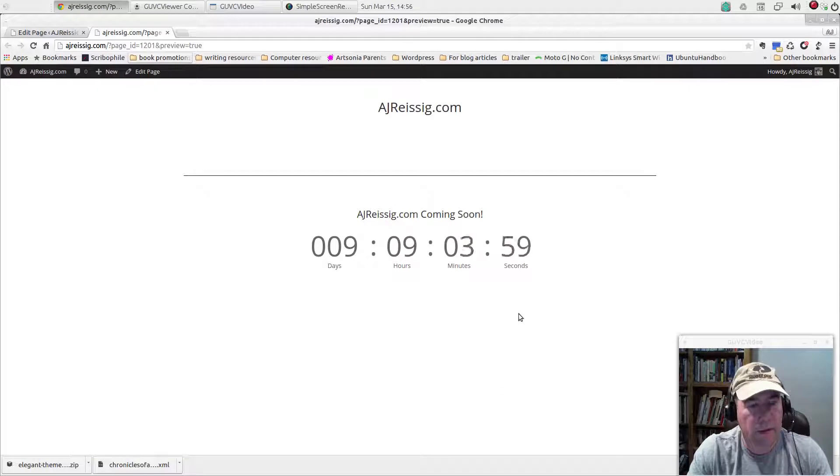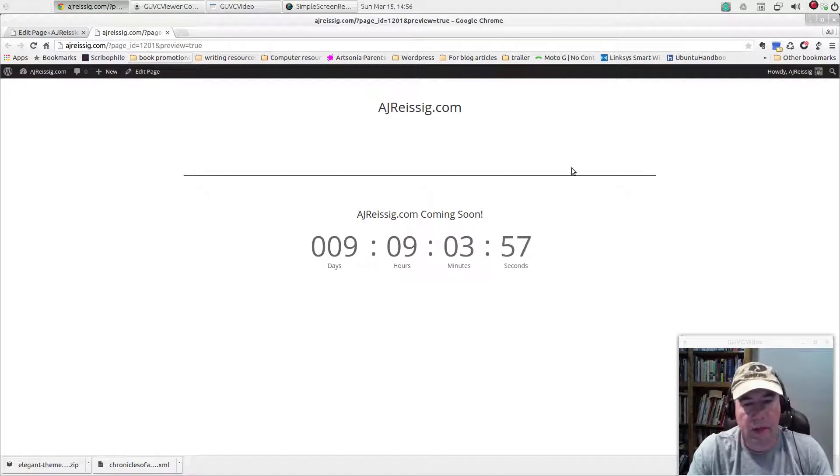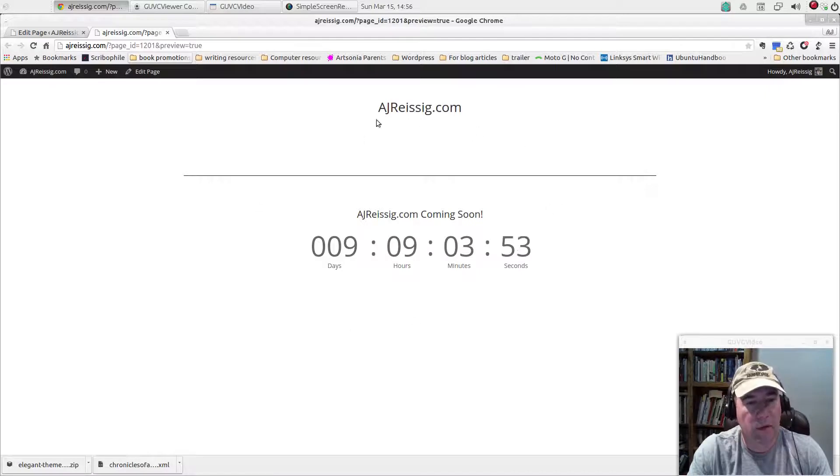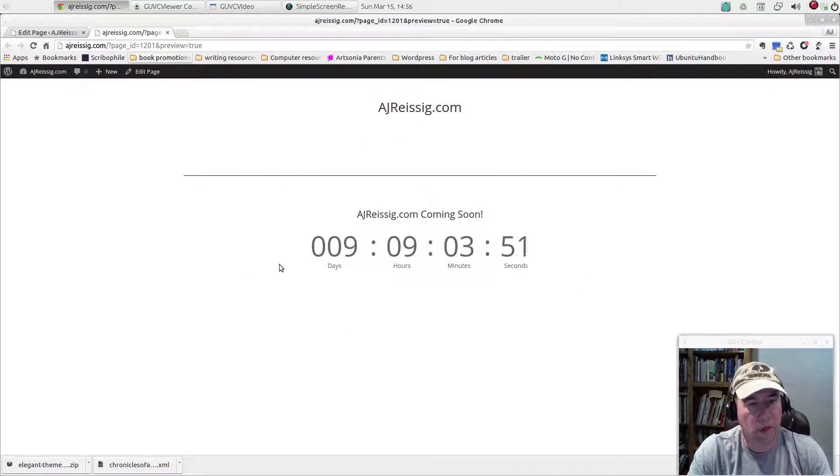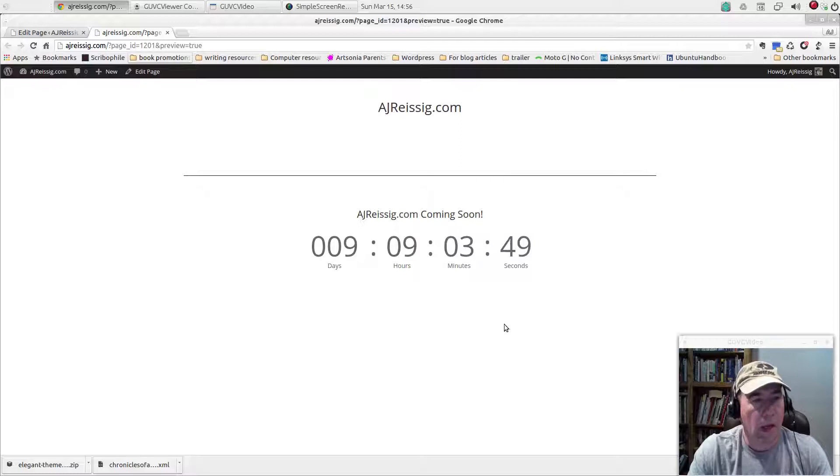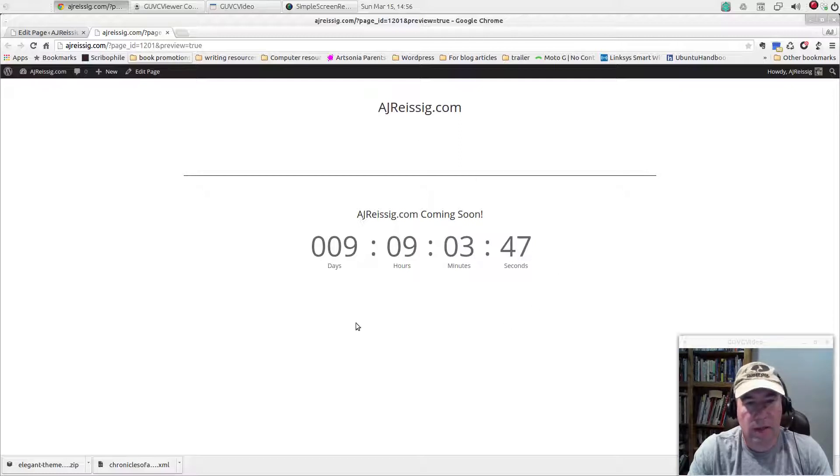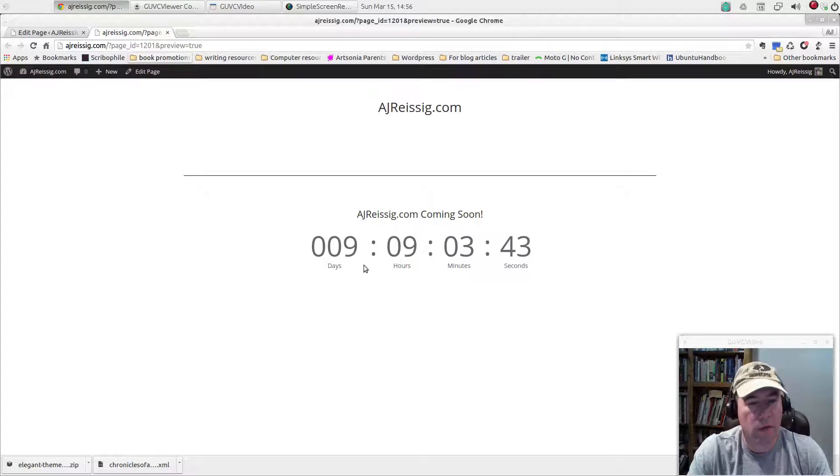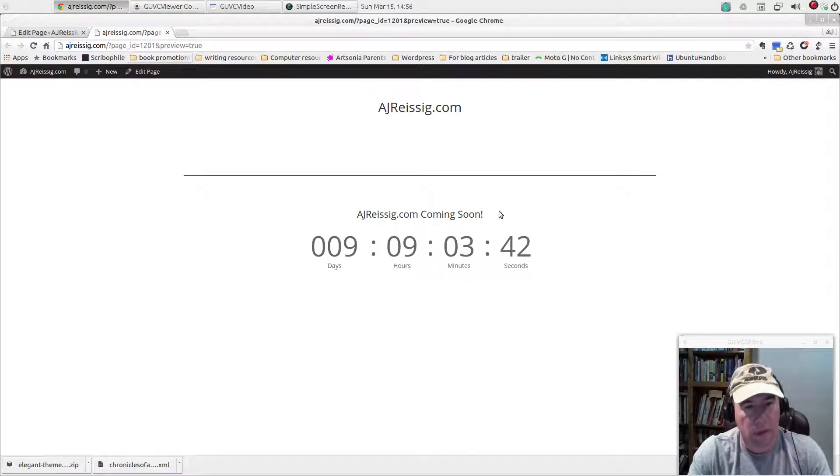And that's it. There's not a whole lot here. But I think it kind of gives you an idea of some of the stuff that you can do with using this Divi theme. And that being said, that's what I'm going to use for my countdown timer until this website launches.